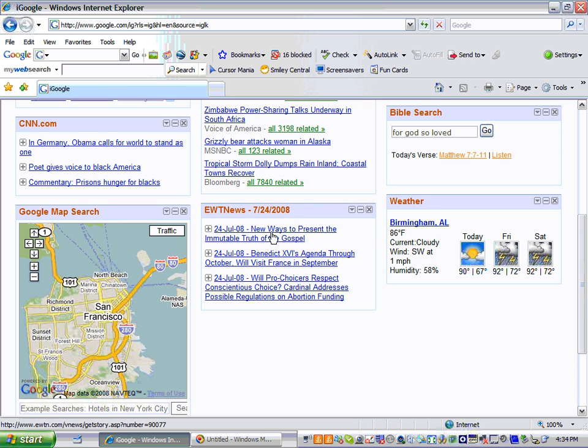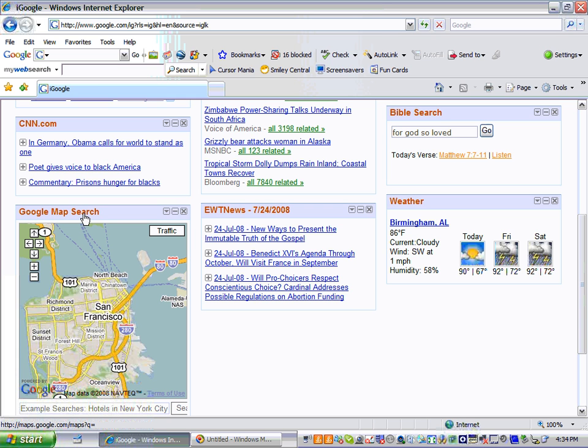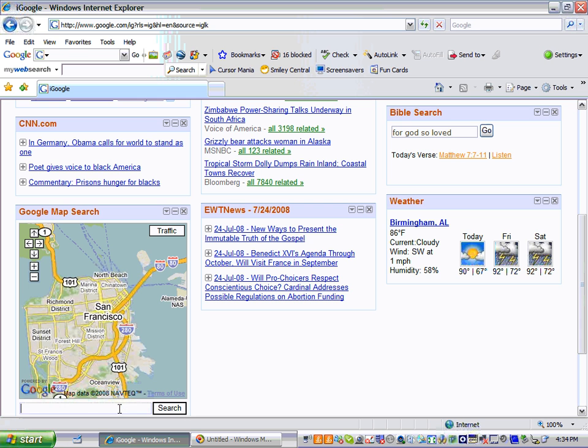Just click on the link of the article that you want to read. And then there's a Google Maps search here that you can search for hotels, addresses, whatever you want. You can just click on this box and then click the search button right there.